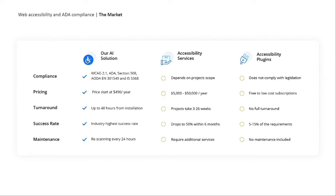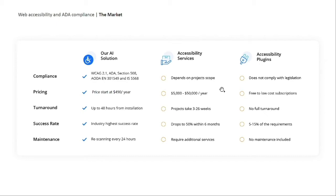In order to solve this impossible situation, we created our AI accessibility tool. Our accessibility tool is an AI-powered machine learning software that was developed with the understanding that successfully automating the process creates a simple, immediate, affordable, and compliant solution that serves as a win-win for both the business owner and for people with disabilities who just want equal access to the internet.